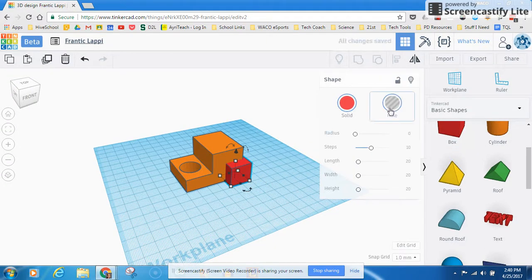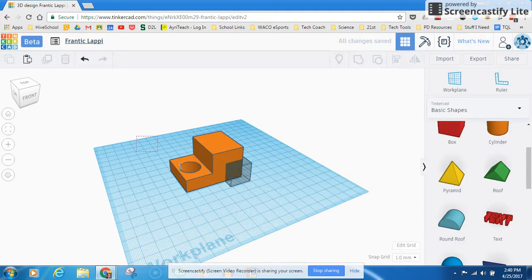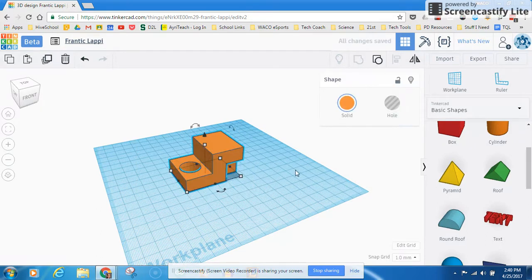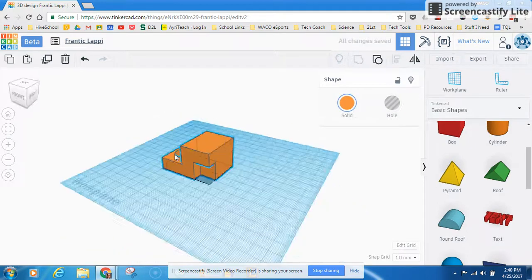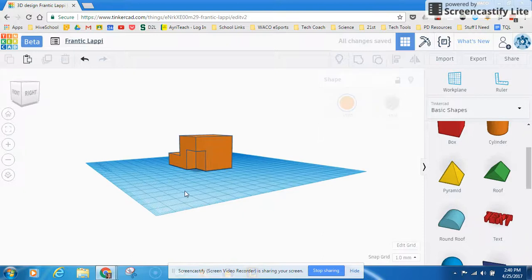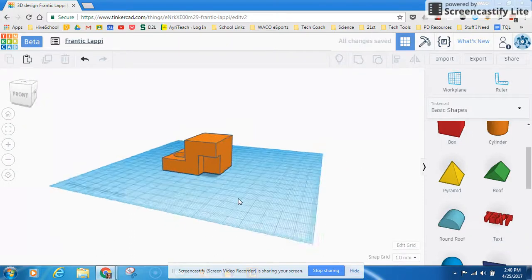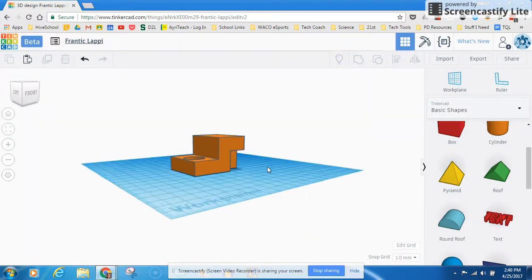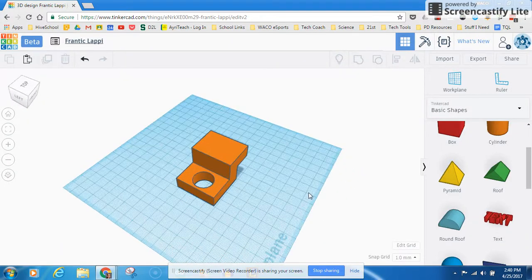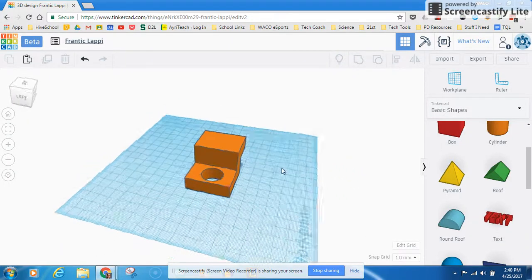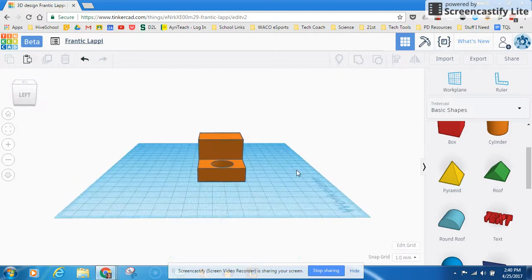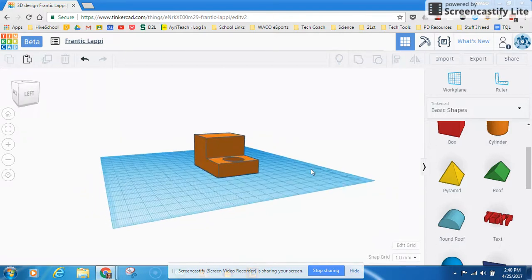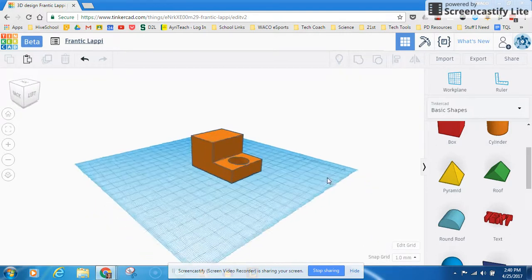Now this doesn't have to be in the middle of something. I can come over here and I can hide this object. And we can just take kind of a chunk out of the side of this thing too. Just like that. So that's how you cut holes and that's how you combine, duplicate, and cut holes in objects in Tinkercad.